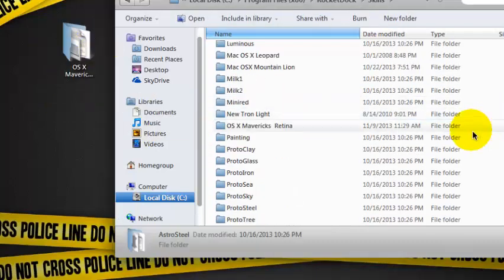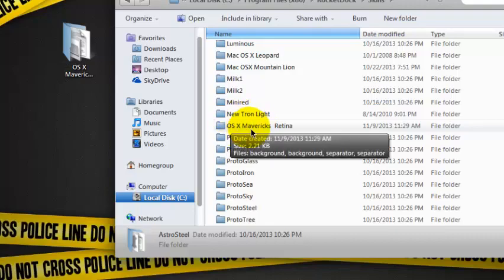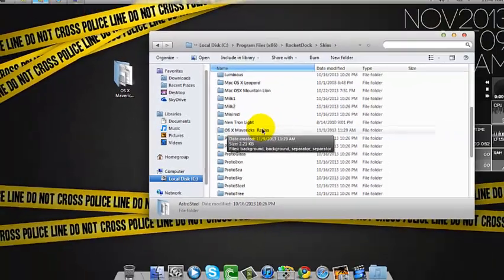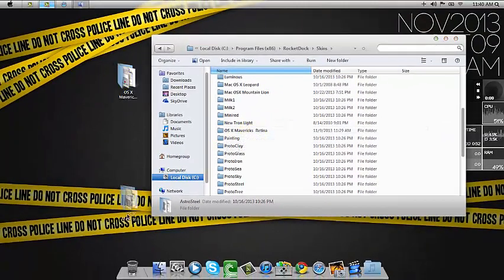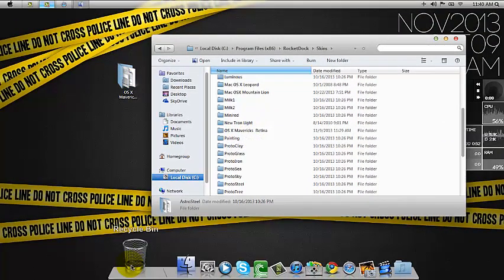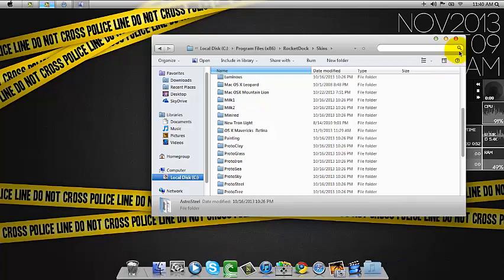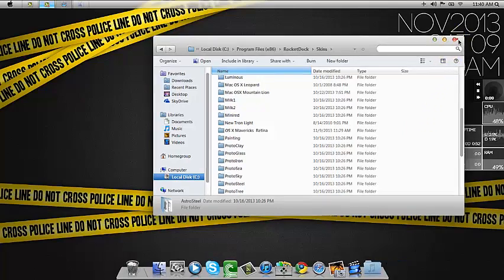As you can see, it's already dragged. I have it right here. Once you're done dragging, close the window.